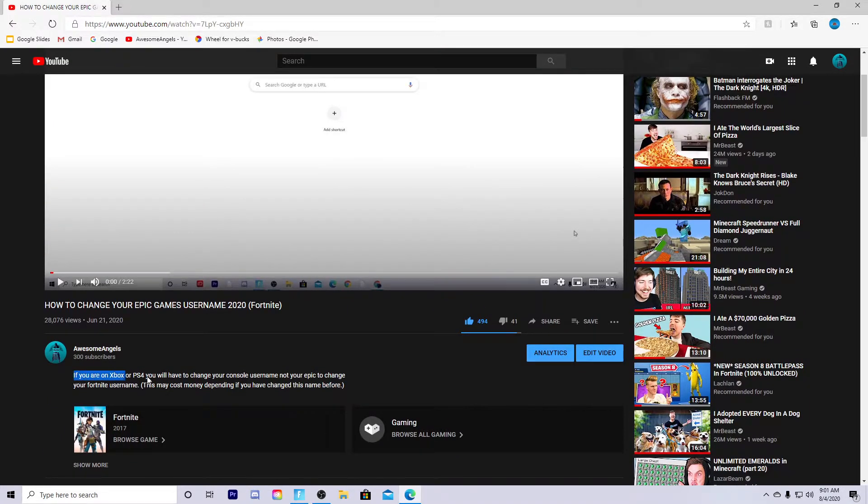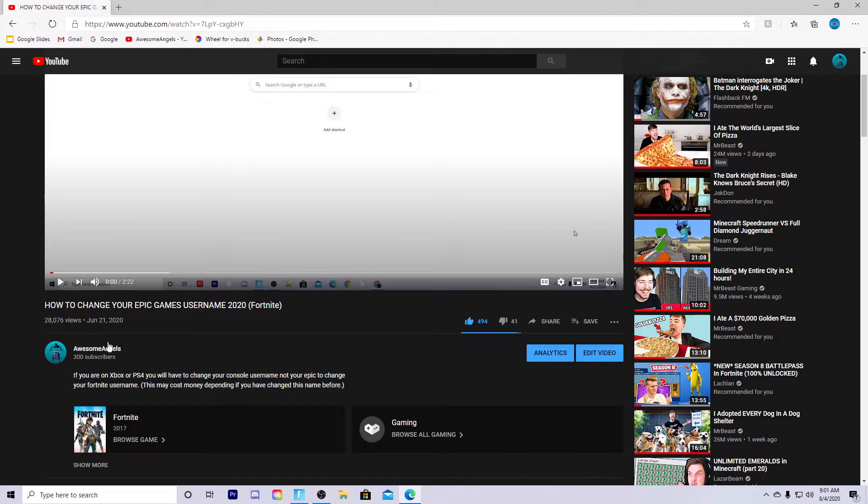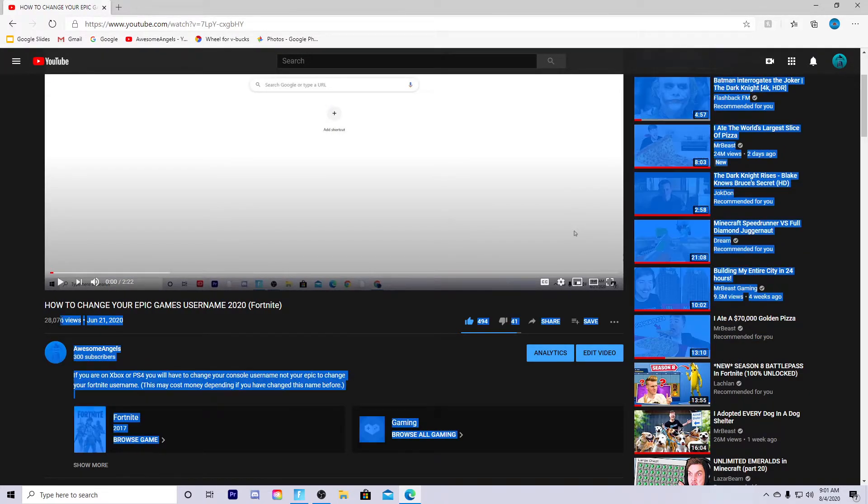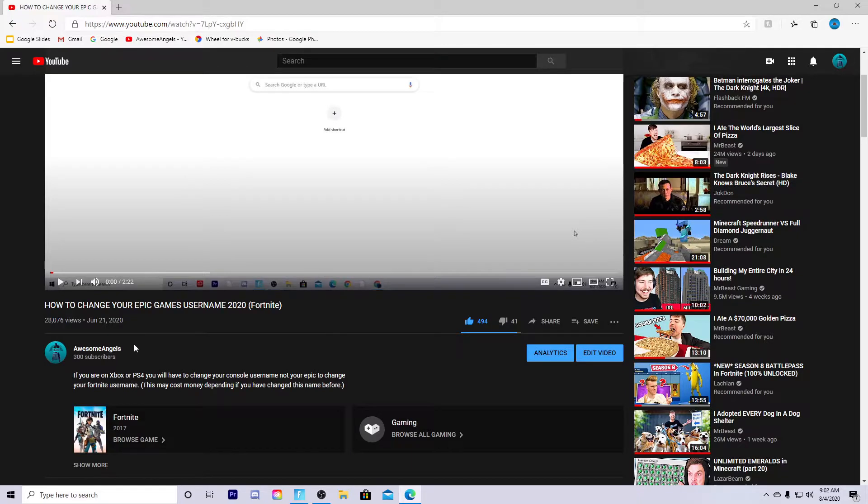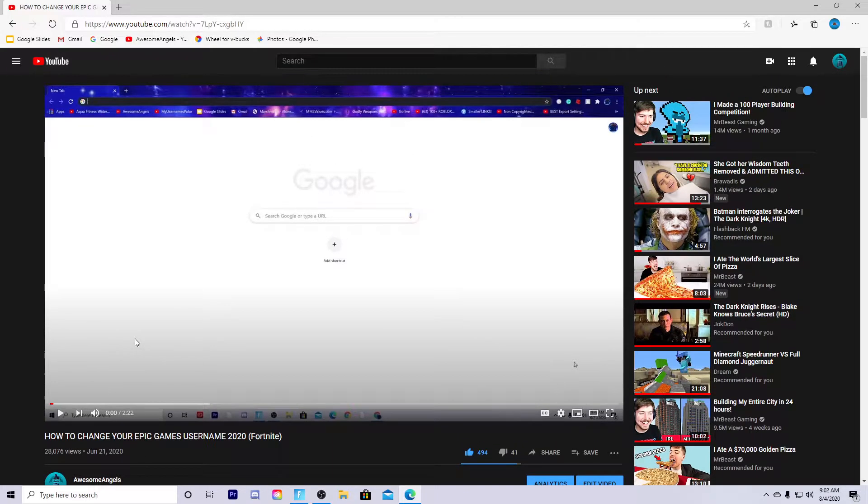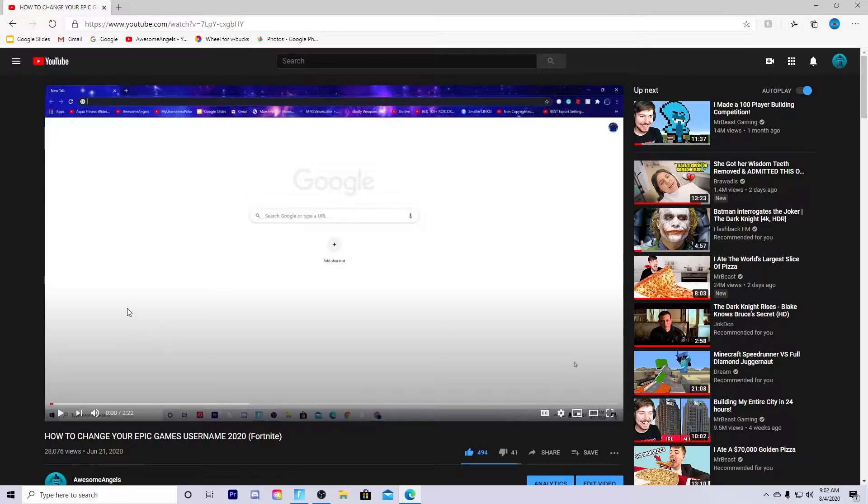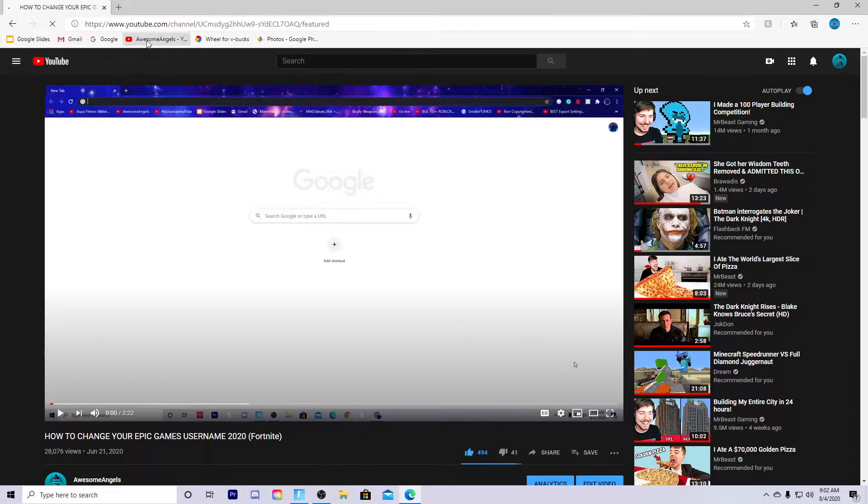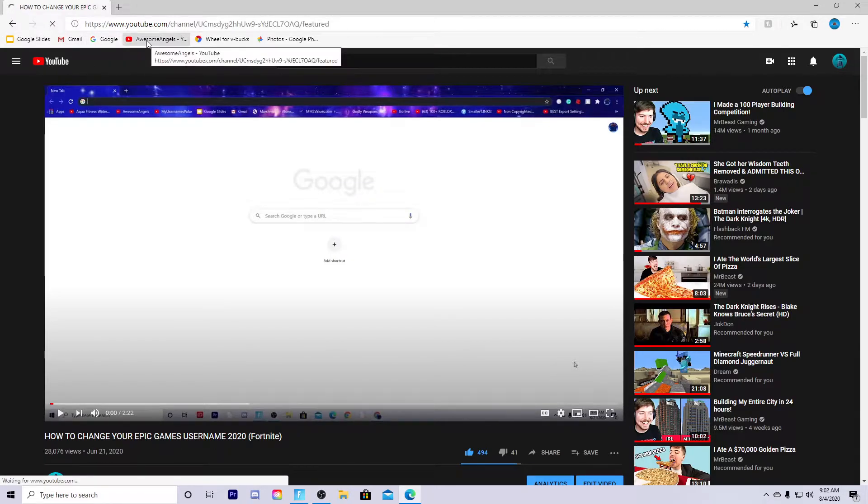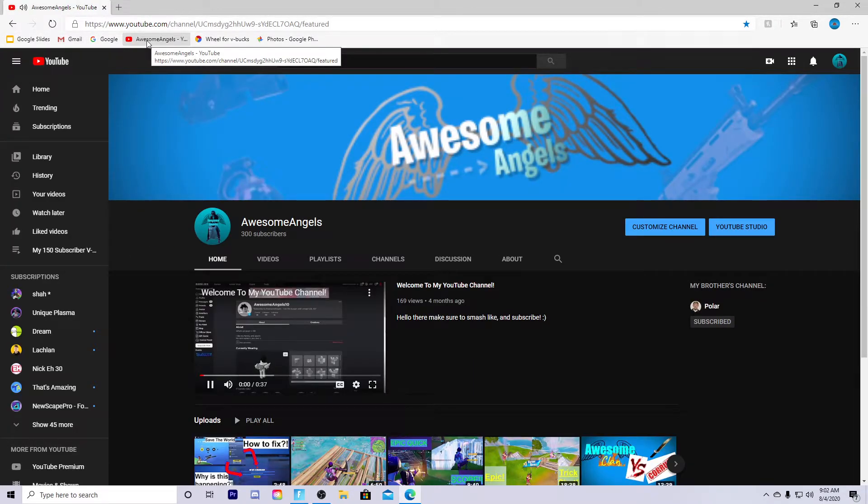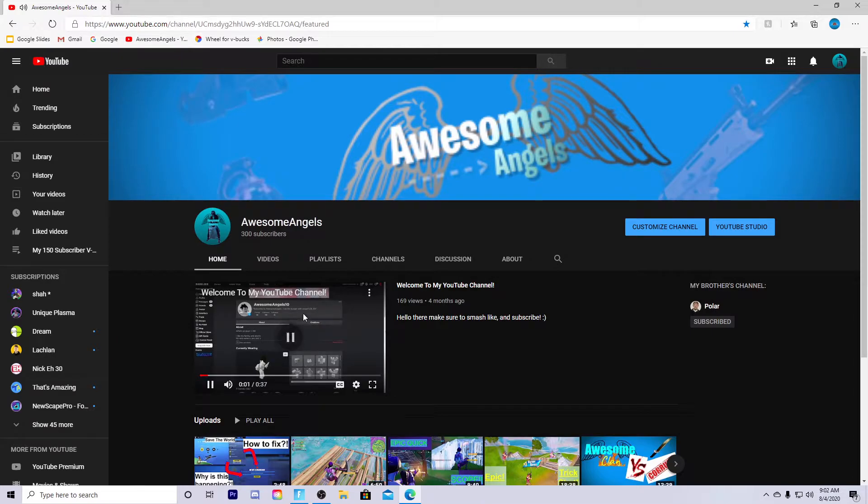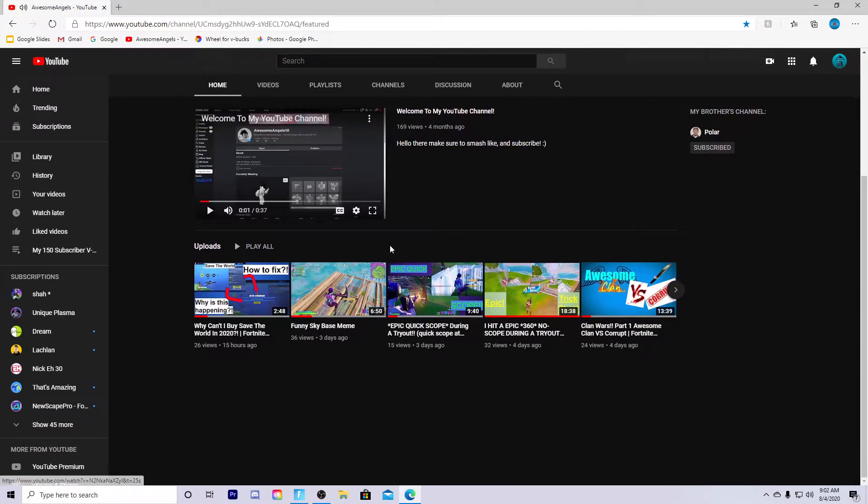Look bro, 28,076 views. That's just so good, thank you guys so much for all of the support. This is insane guys, you guys really have just been so nice to and supportive of my channel.